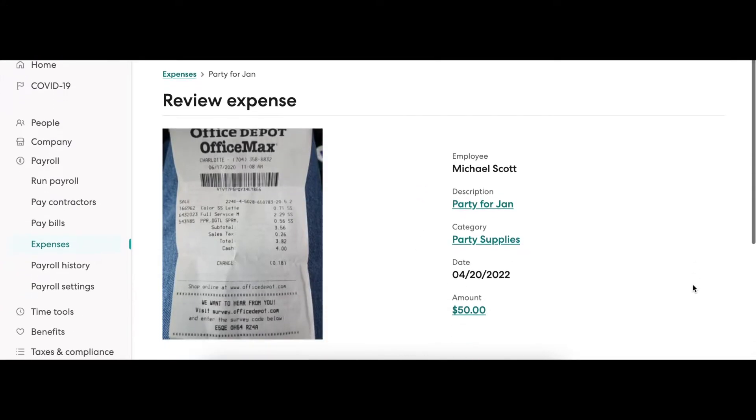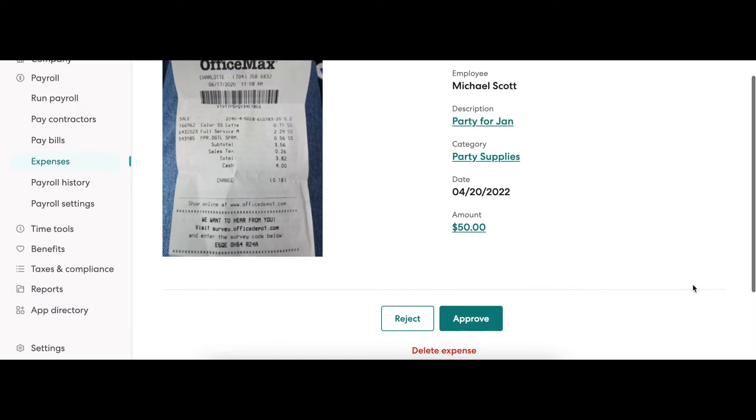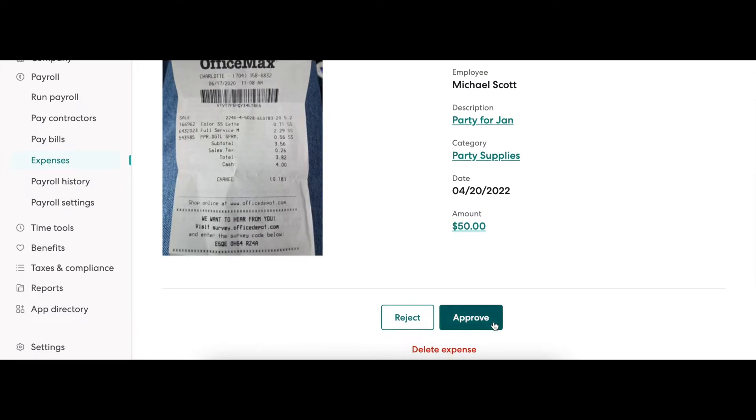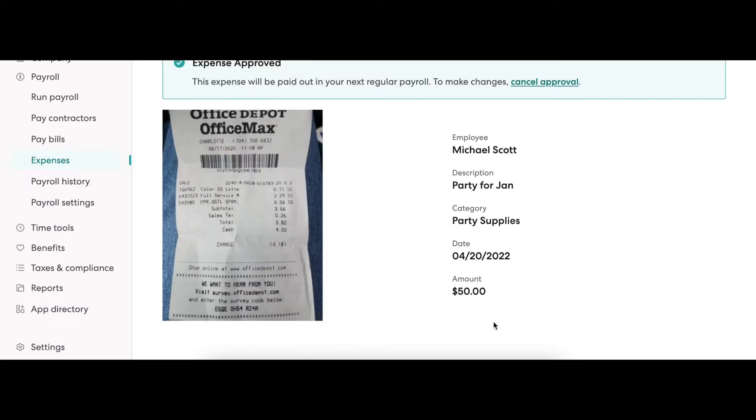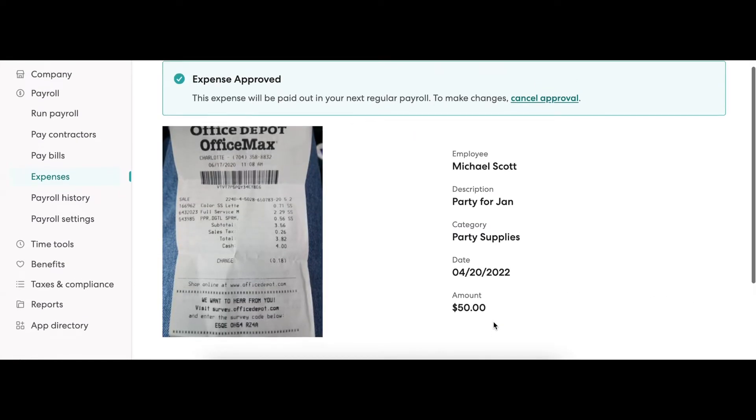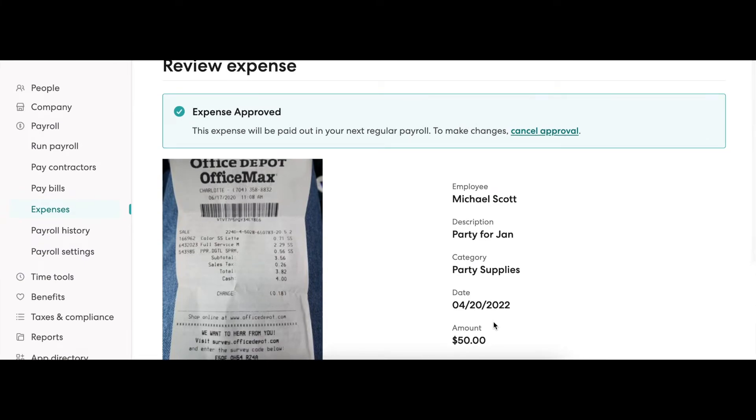Here you will be able to approve, decline, or delete the request. If a request has accidentally been approved, you will have the option to cancel the approval anytime before running payroll.